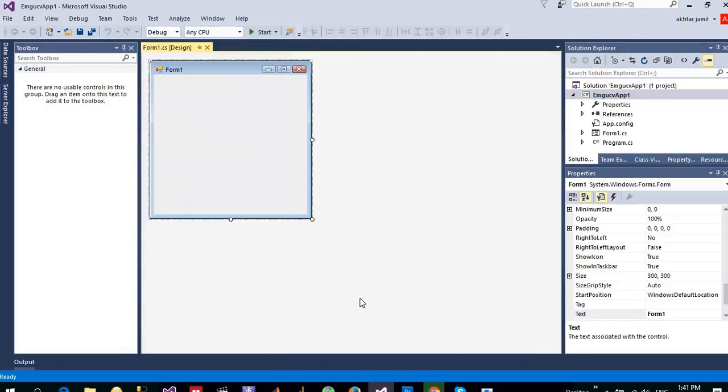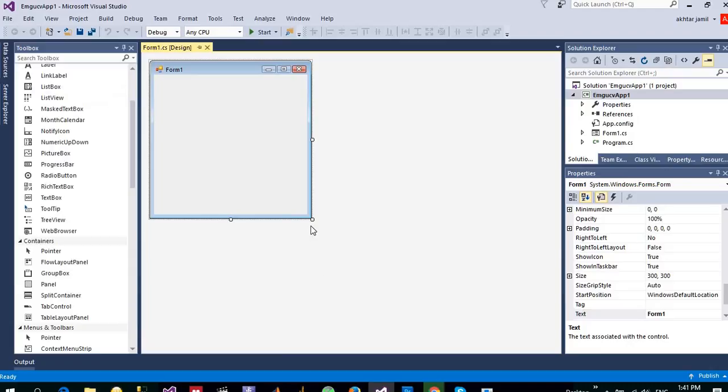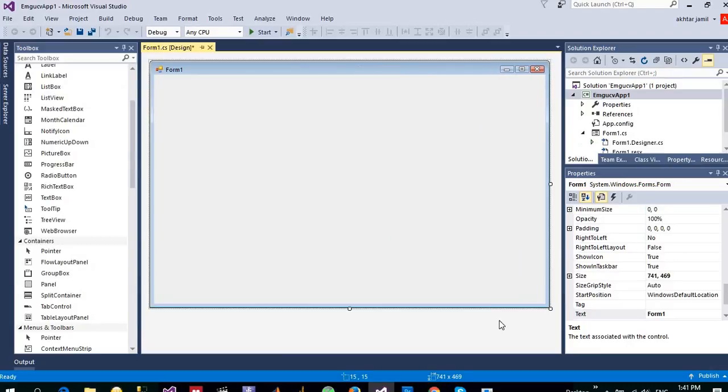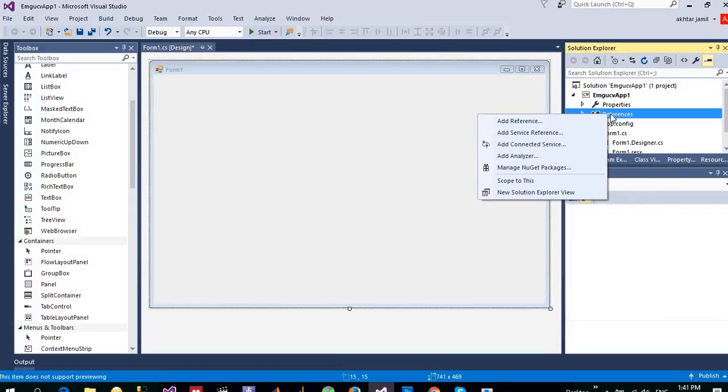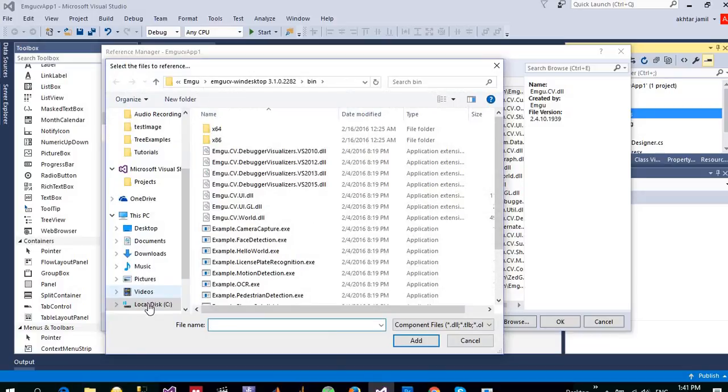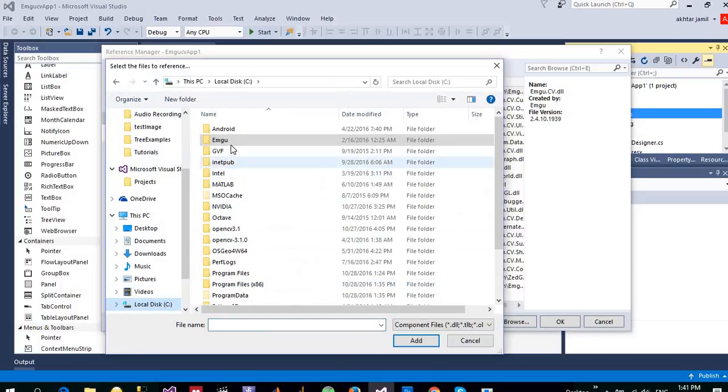So here is a Windows Forms application. What I want to do is first to make sure that you configure your application to use EmguCV. The first step we need to do is to add reference to EmguCV DLLs. To do that, right click on references, add reference.